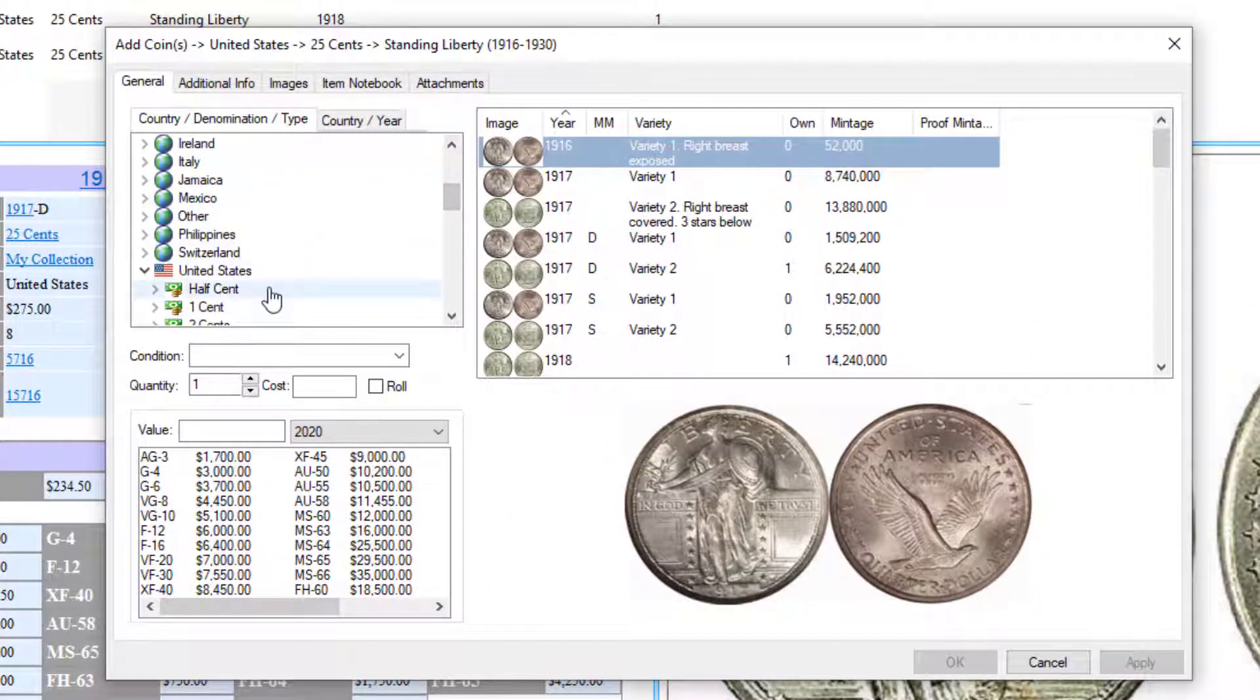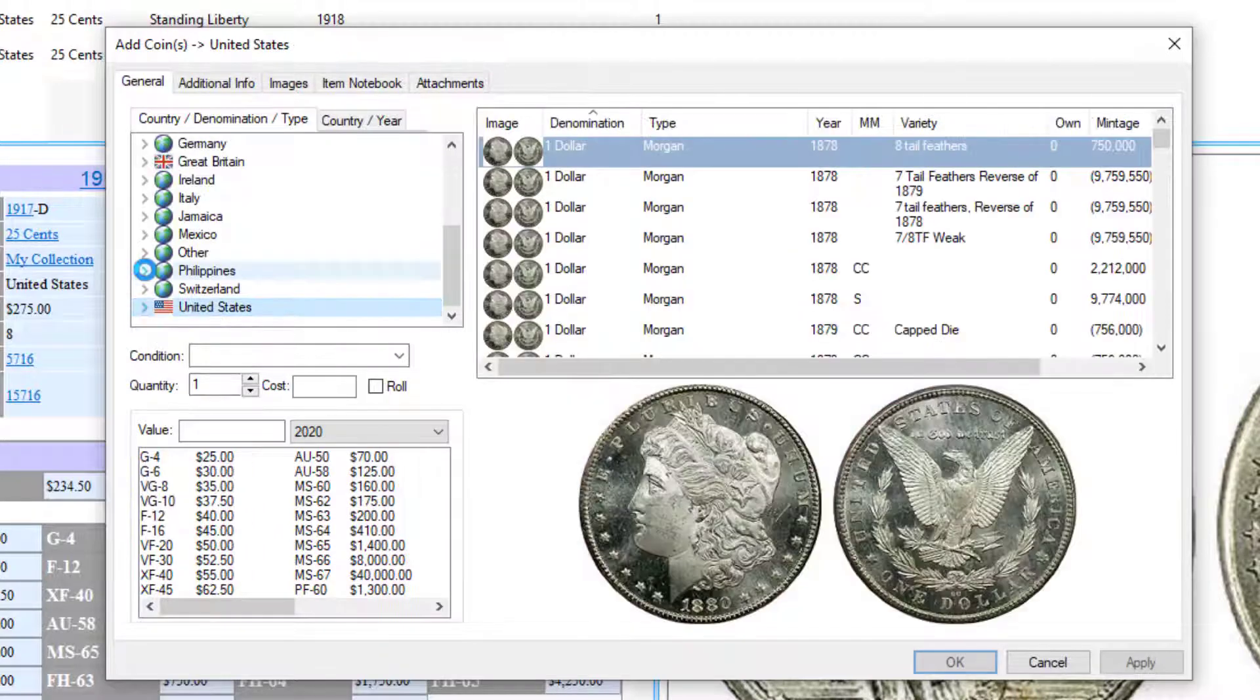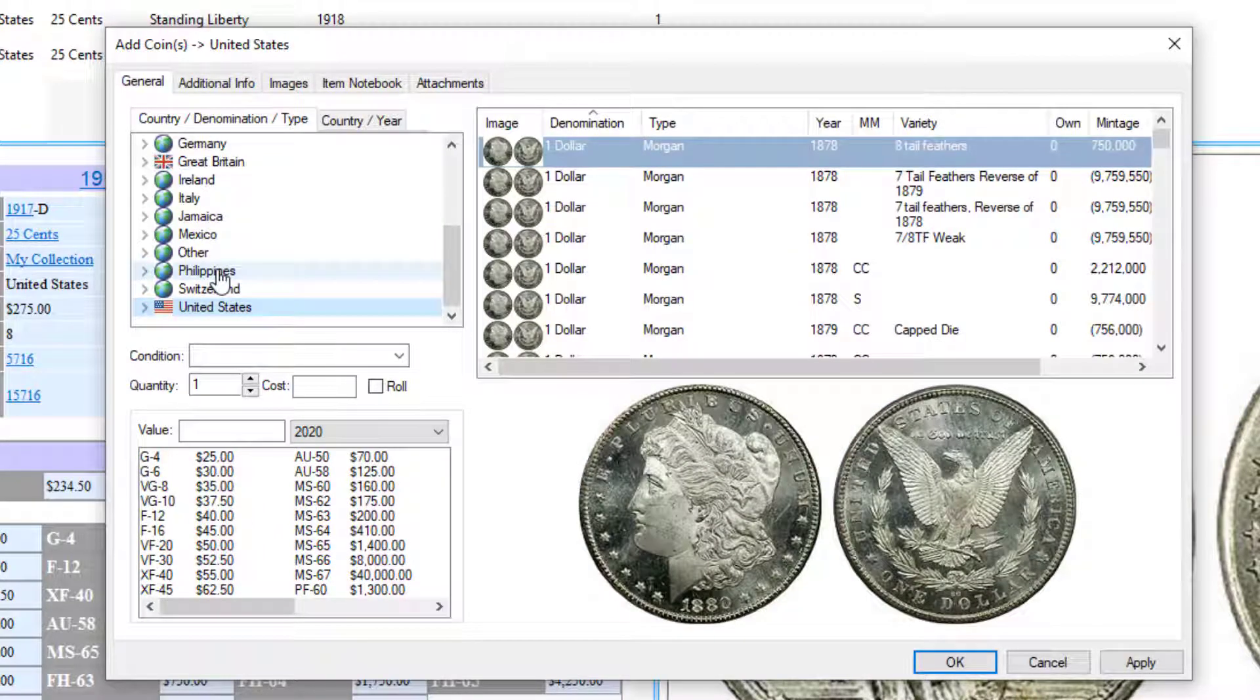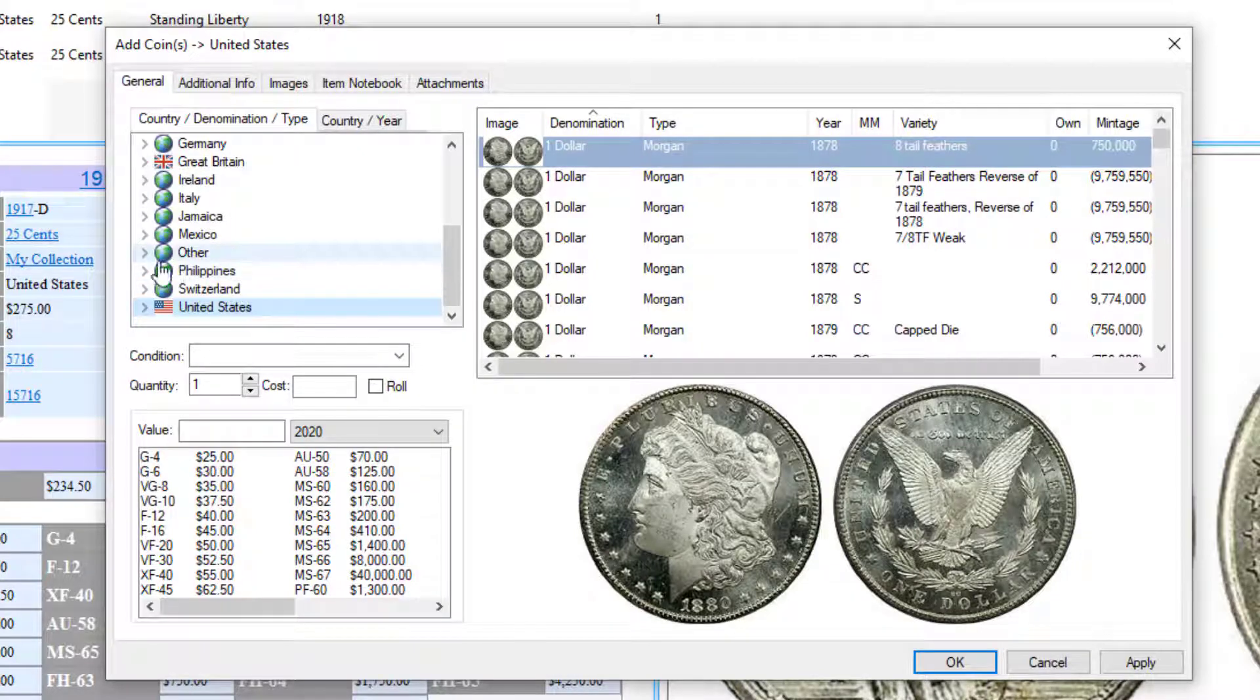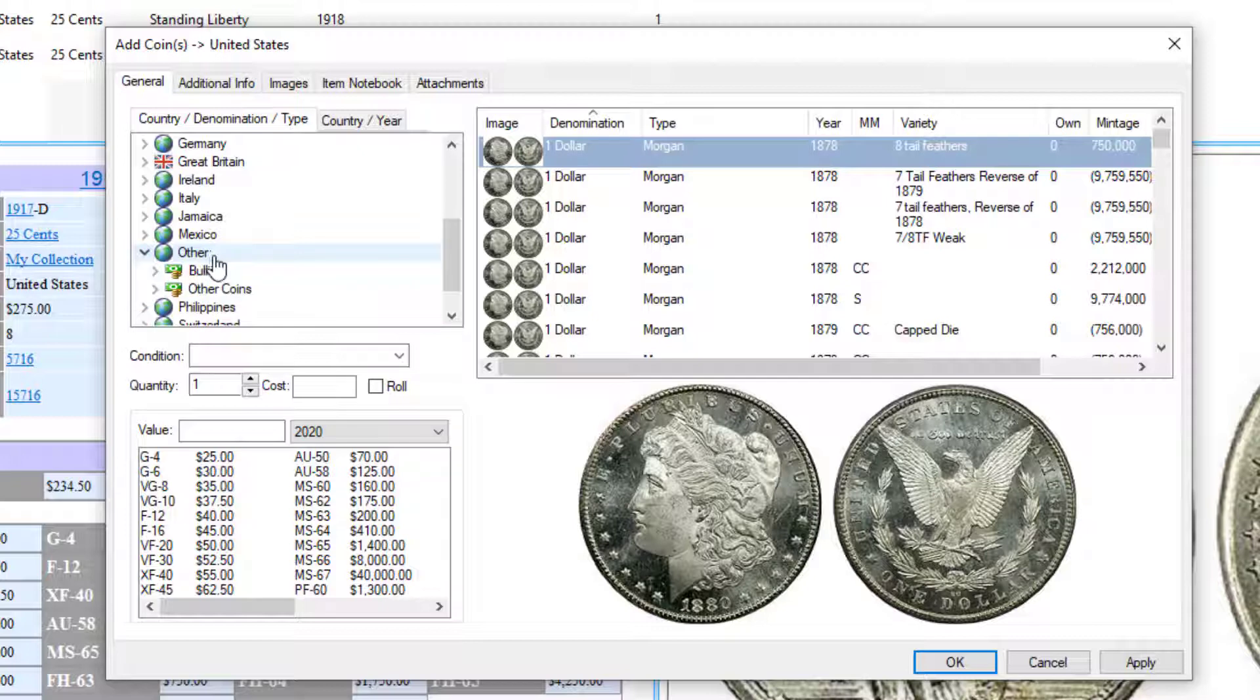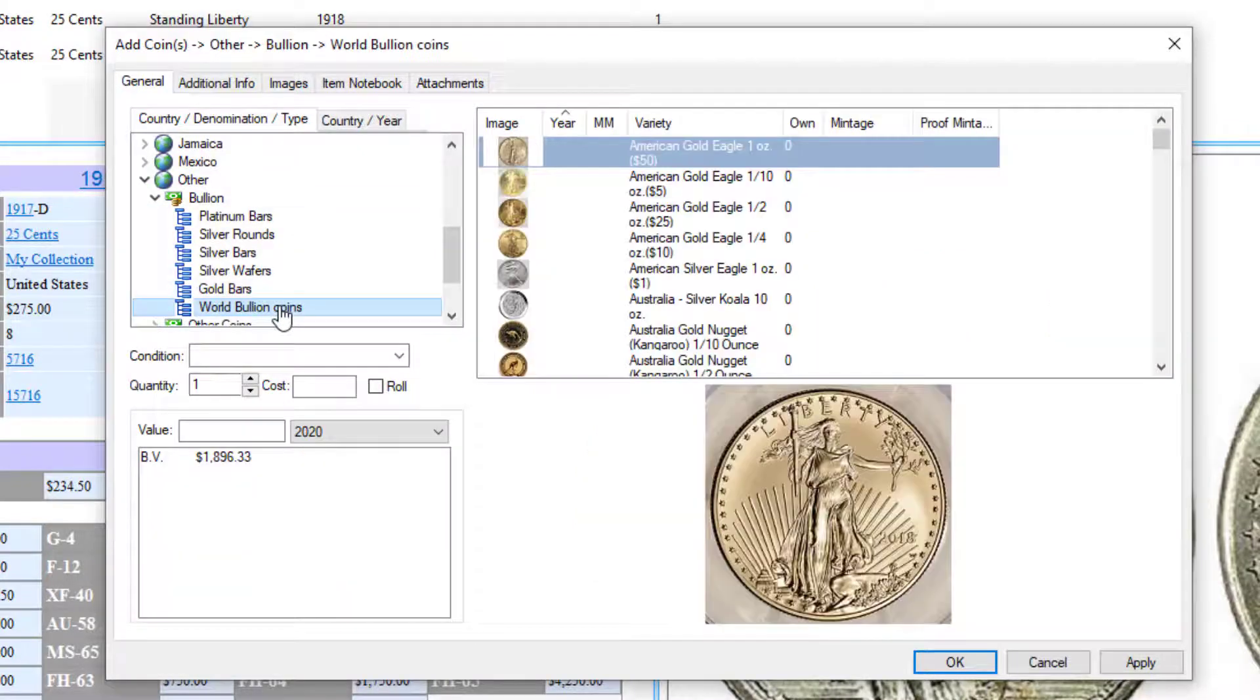You've got a list of countries here. Obviously if you have Coin Manage USA or Coin Manage Canada you won't see all these countries, but there is an other section. Expand the other section and then under bullion you'll see world bullion coins.